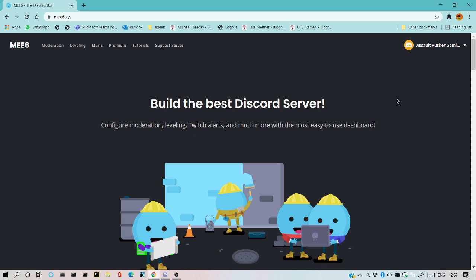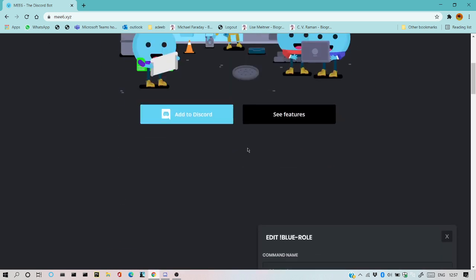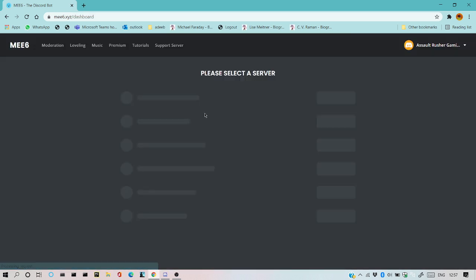I'm already logged in, so I'll just scroll down and add to Discord.